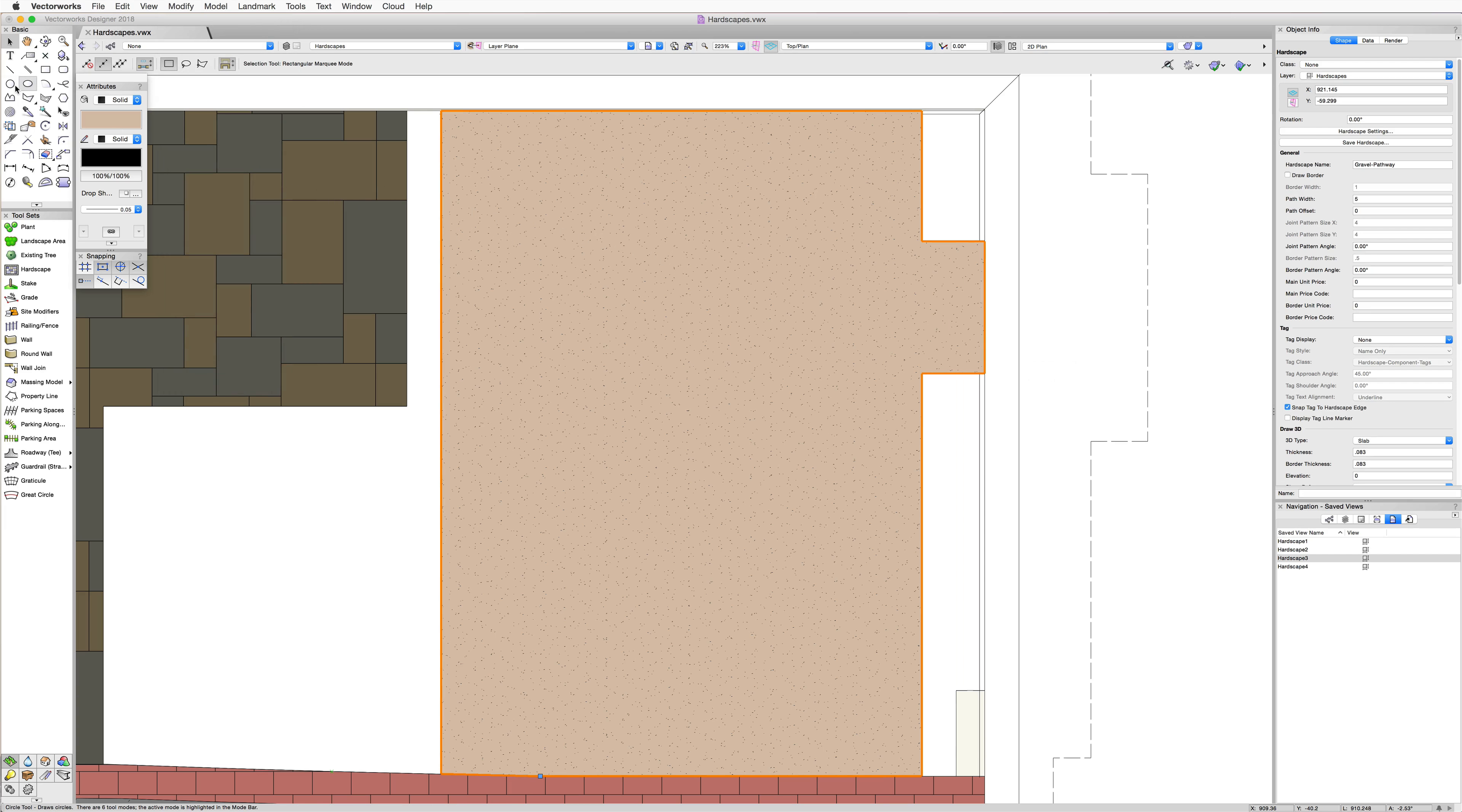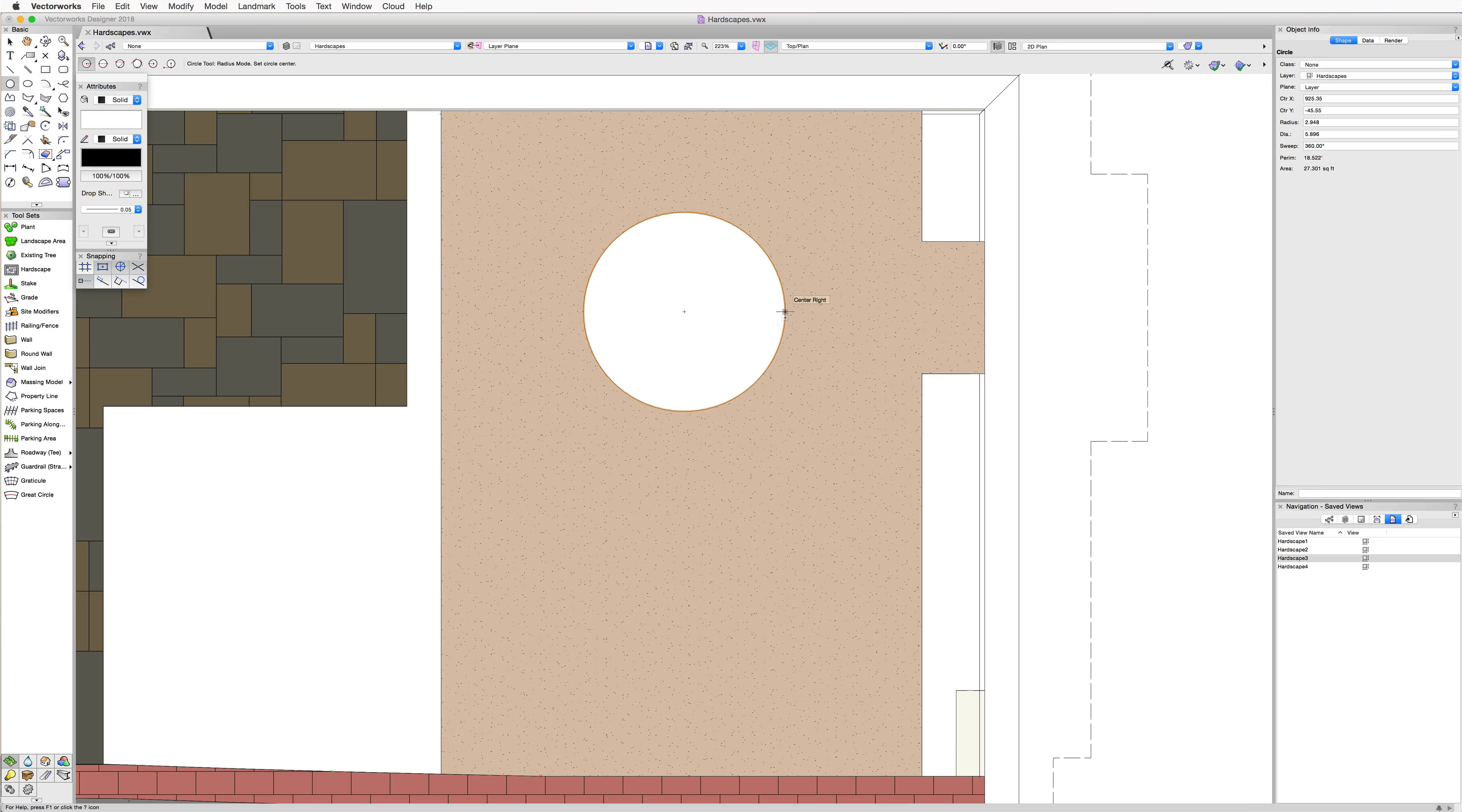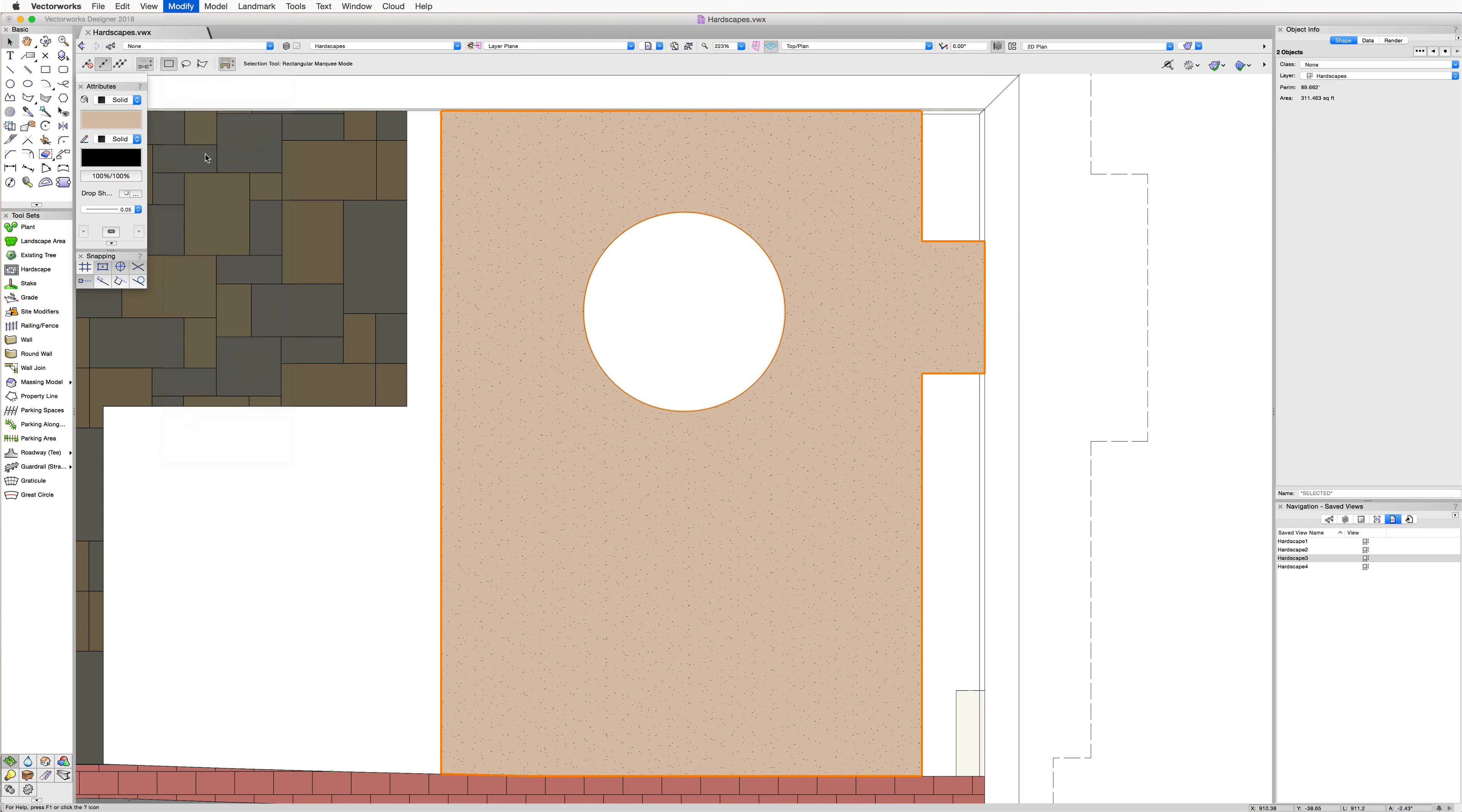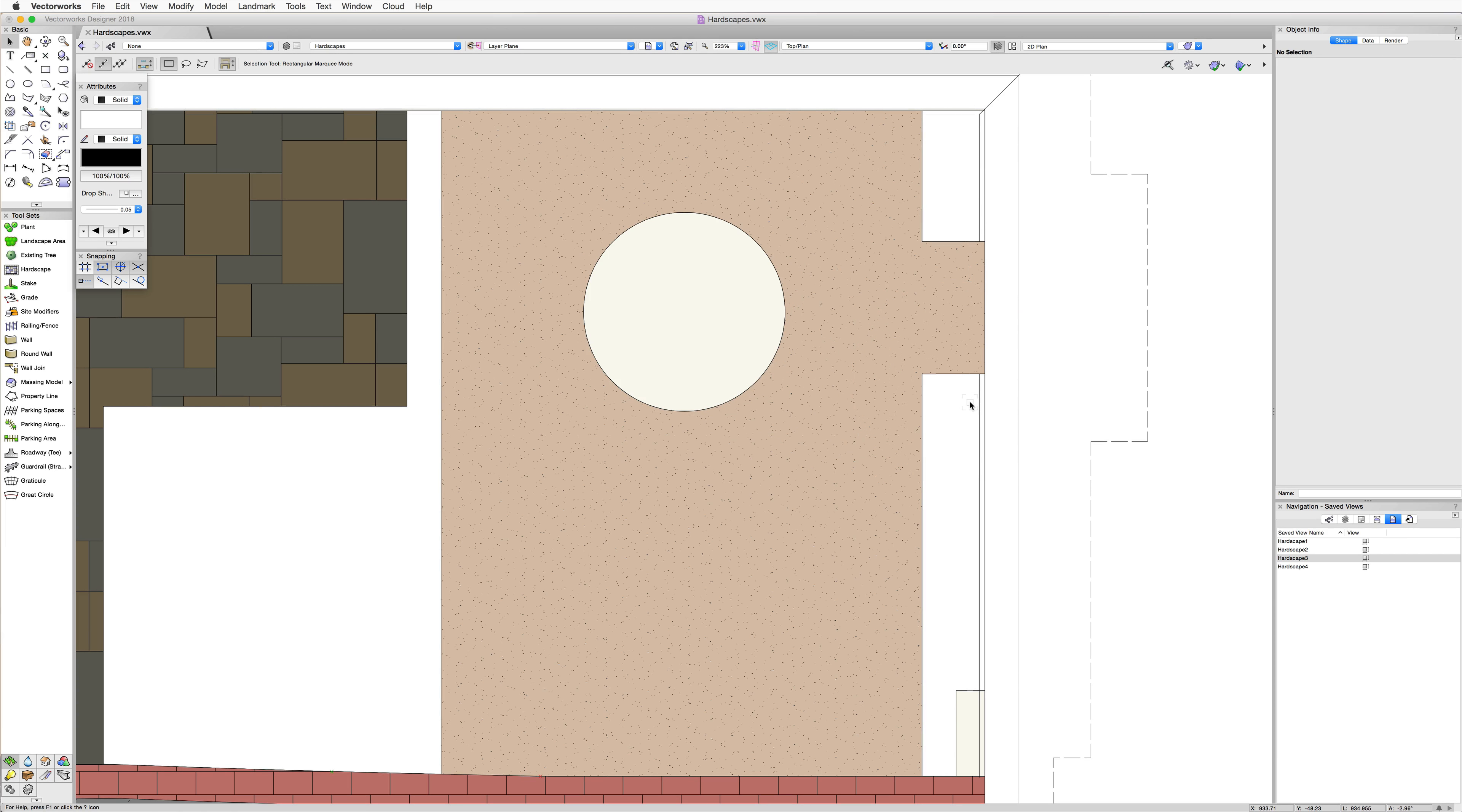Or let's say we needed to cut a hole out in the middle of the hardscape to make a cutout for a tree or another plant. We can just draw the circle directly over top the hardscape, then select both the circle and the hardscape object, and run the clip surface command found in the modify menu. That will remove that portion or that area within that circle, and we have a nice defined hole.